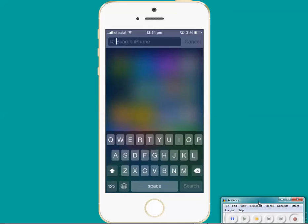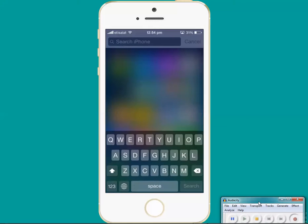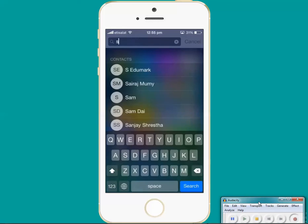You can see the Spotlight Search is now present on the top of the iPhone. So if I need to find out the contact of a particular person, I will just write his name or her name and you can see.